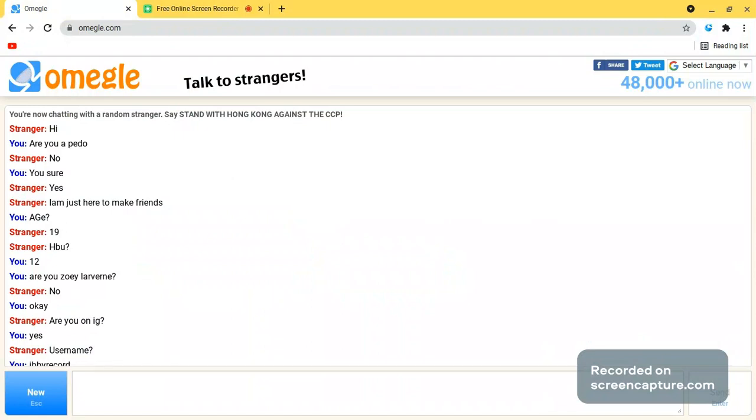Age 19, how about you? 12. Still talks to me. Are you Zoe Laverne? He said no. He said okay.